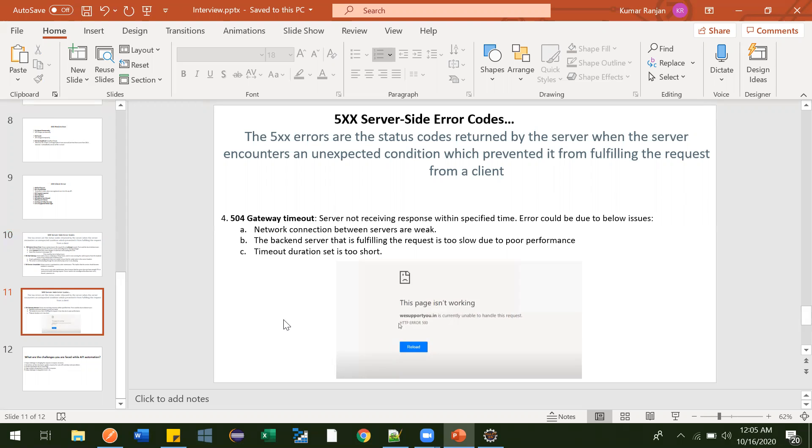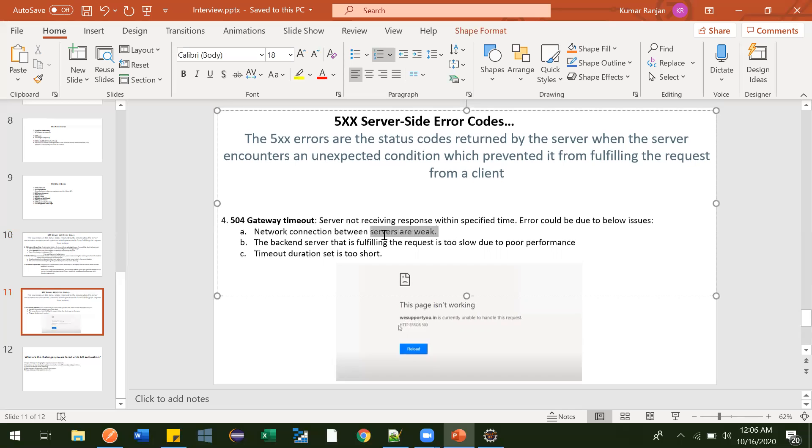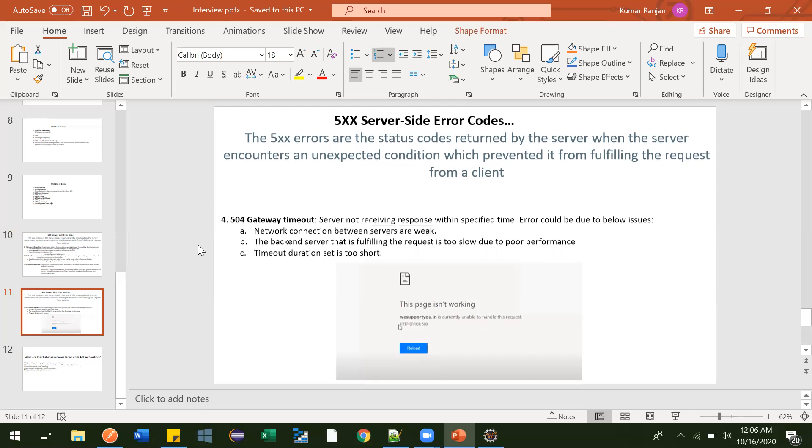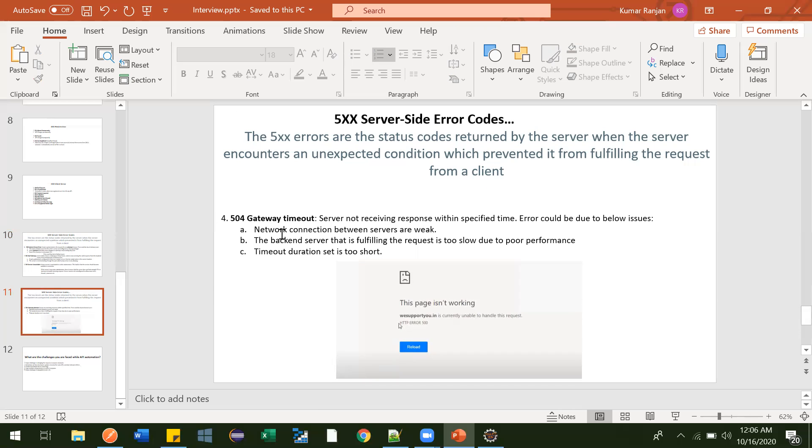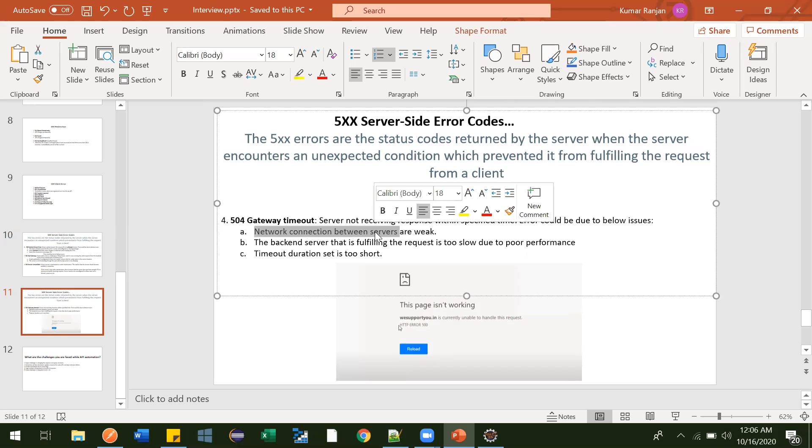That time is too much. We are living in a 4G world and we're waiting for so much duration for one simple API to get processed. So generally developers set some time duration within which we should get response from the server. Now suppose the network connection between the server and your system is very weak. In that case, the server may delay your response. Suppose you want the response in 60 seconds and the server is taking more than 60 seconds to process your request and send the response. In that case you will get the 504 Gateway Timeout error.